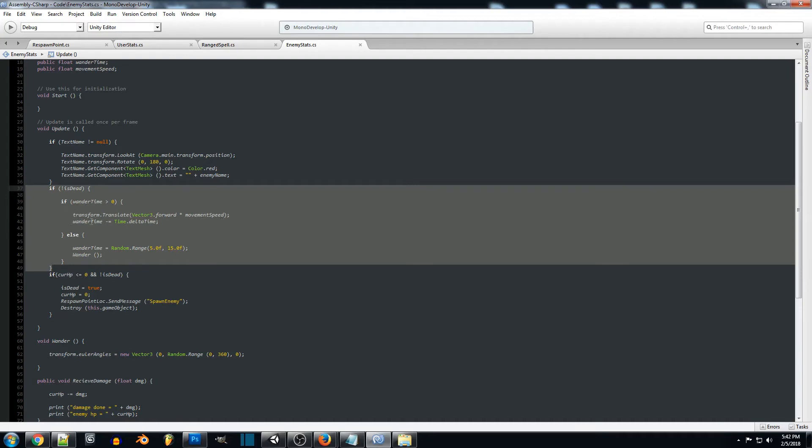And then we want our wander time to count down by time dot delta time so whatever time we're using in game.